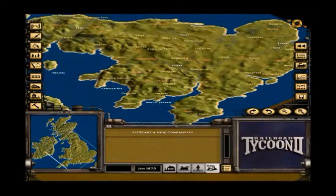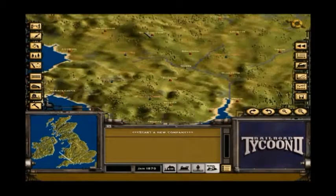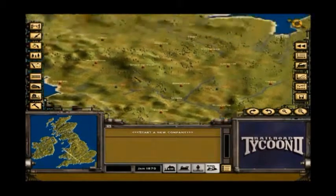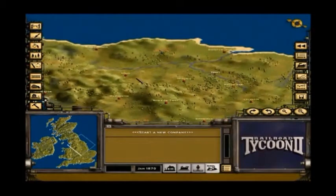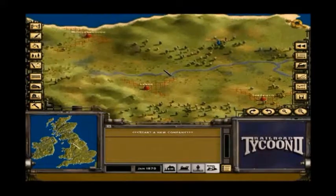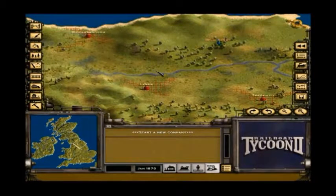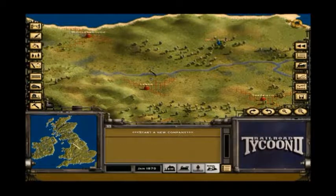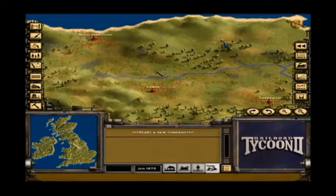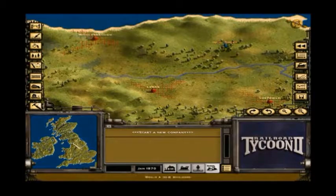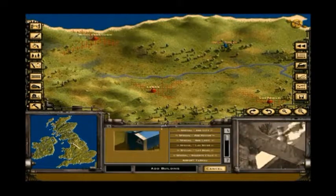Here we have the Britain map, the stock one, with no improvements by me, and York is missing, as you can see. The Flying Scotsman scenario uses a map that has York but not Leeds, which is also inaccurate — probably more inaccurate.